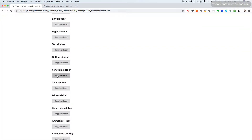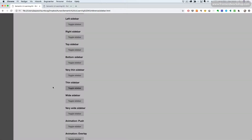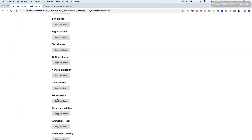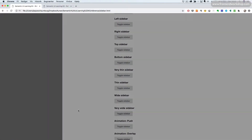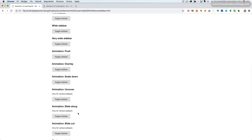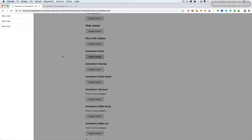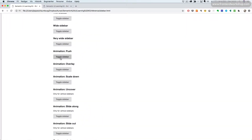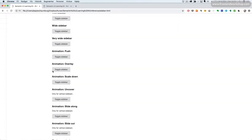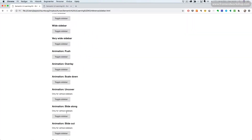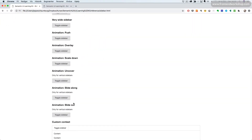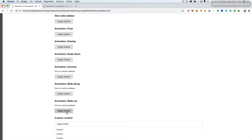Then we can specify the width. We have a very thin, a thin, a wide and a very wide sidebar. We can also specify the animation. It can be push in like this, overlay like so, scale down, uncover, slide along or slide out.